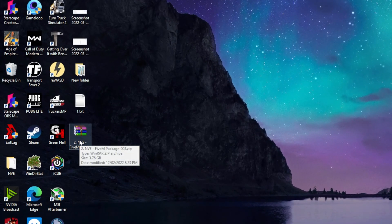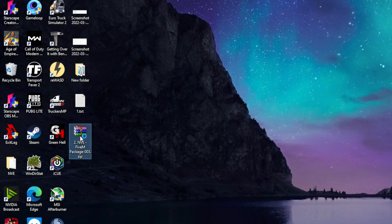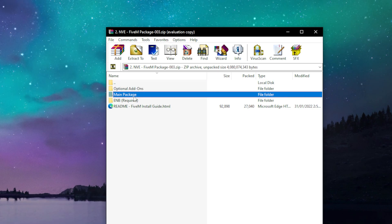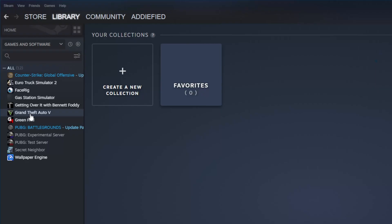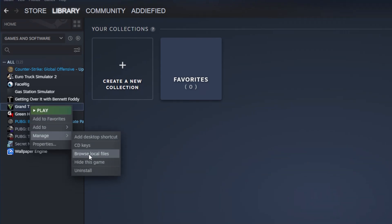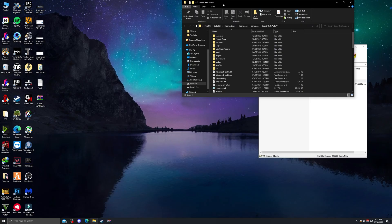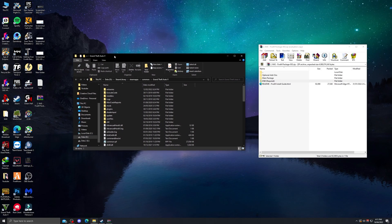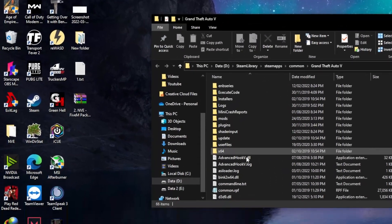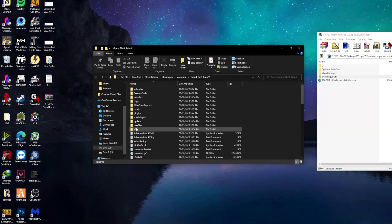Once you have the FiveM zip file downloaded, open the zip file — you'll see multiple folders. Before opening any folder, open the main directory of GTA 5 where your game is installed. Keep both the GTA directory and the downloaded zip file open side by side, as we'll be dragging and dropping the files needed.